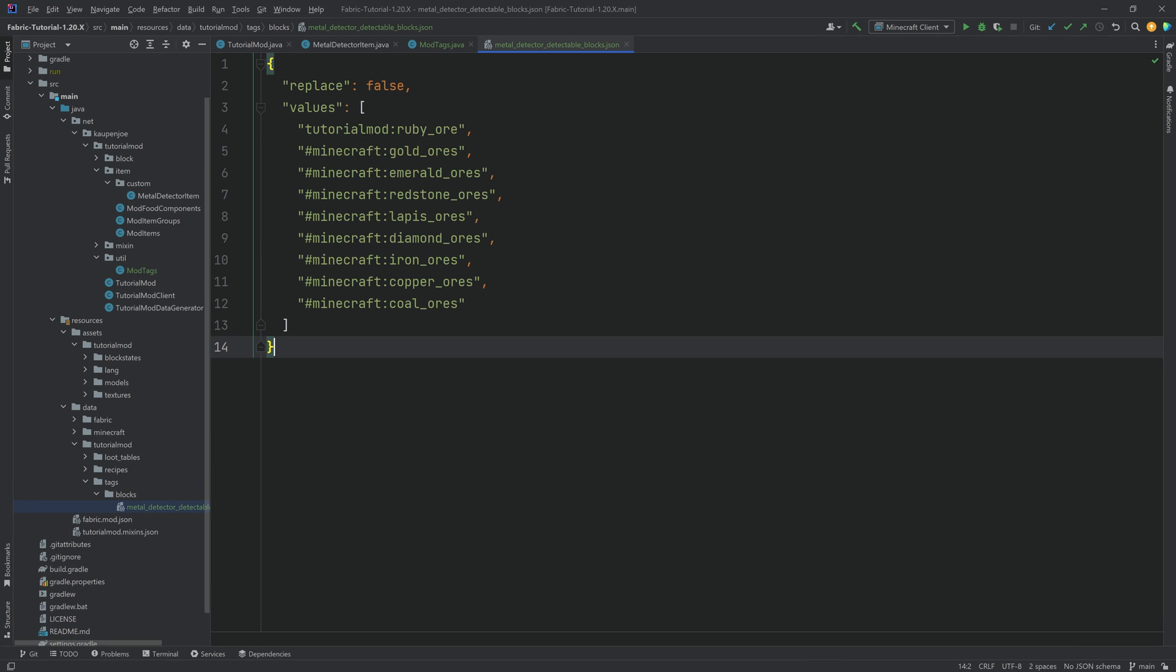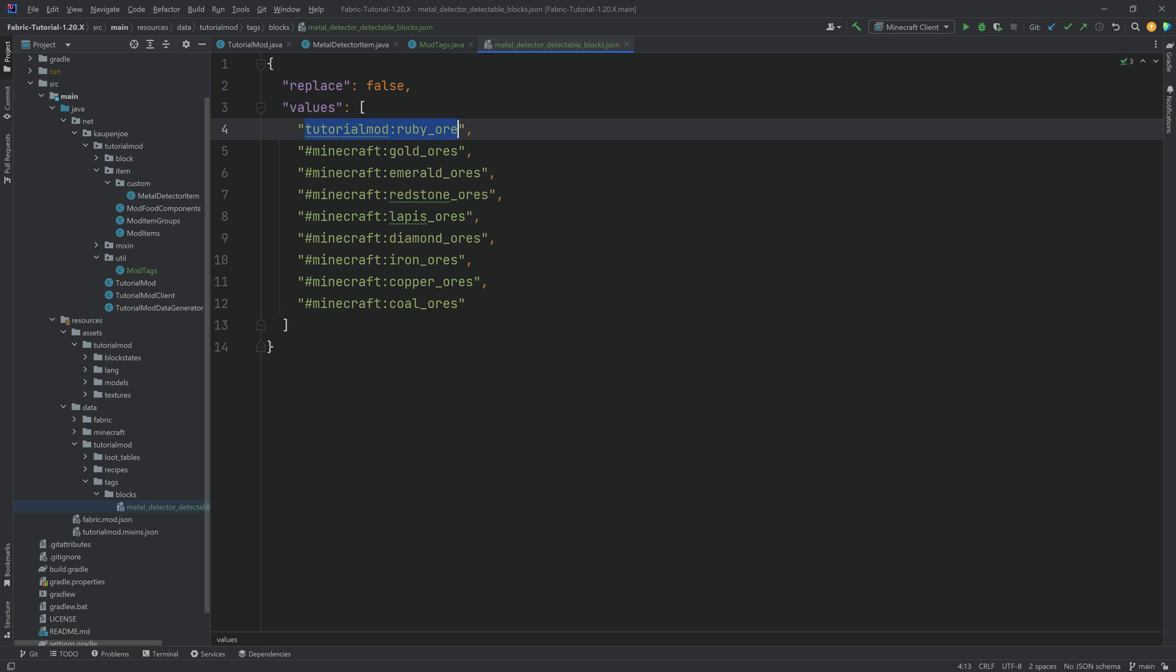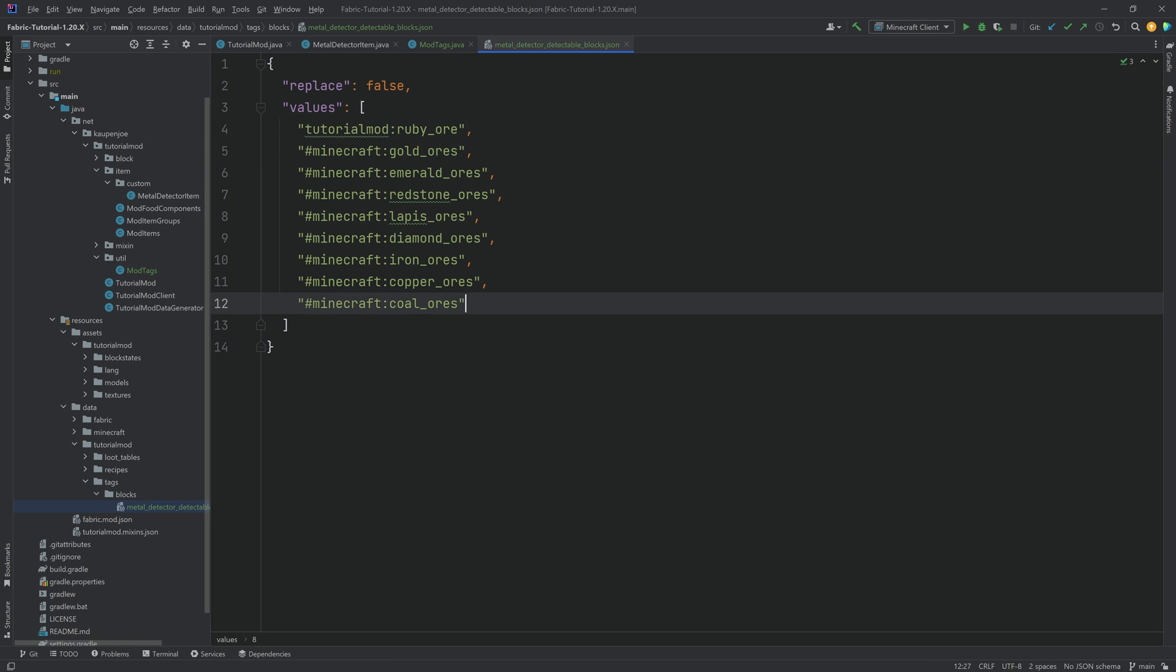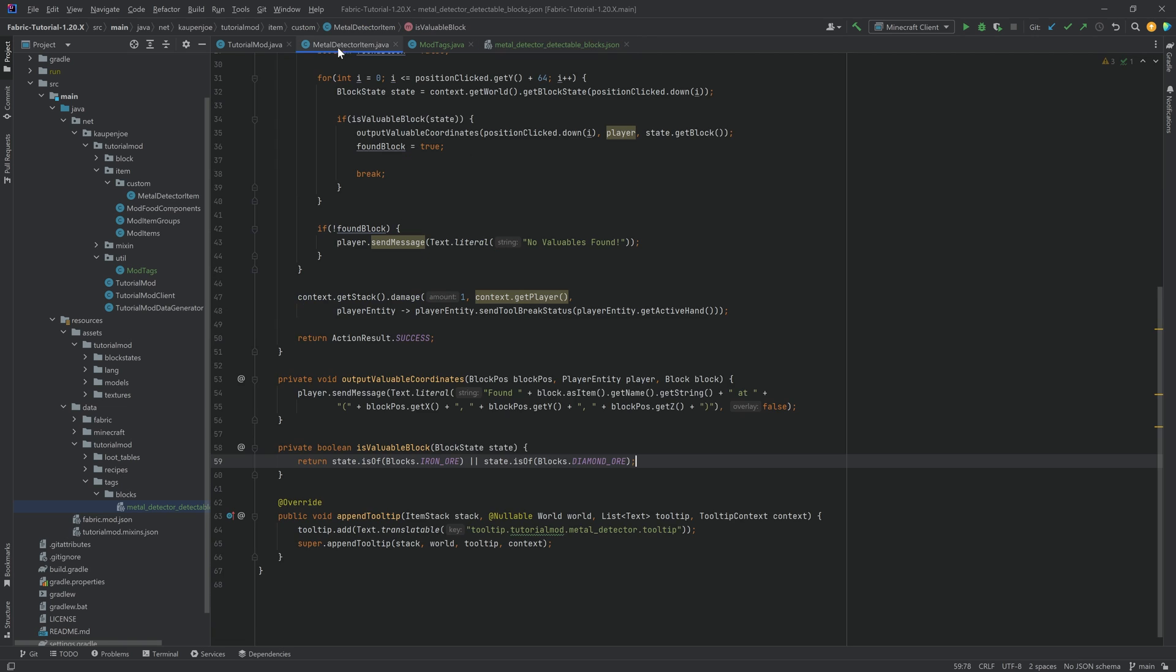And I'm just going to copy over the contents over here. This is of course available to you in the GitHub repository link in the description below. And what you have is you have number one, the ruby ore right here, and then we have all of the Minecraft tags. So inside of this tag, we're referring to other tags, namely the gold ores, emerald ores, so on and so forth. This basically includes both the stone as well as the deep slate variant of those ores, which we're then going to be able to find with the metal detector item.